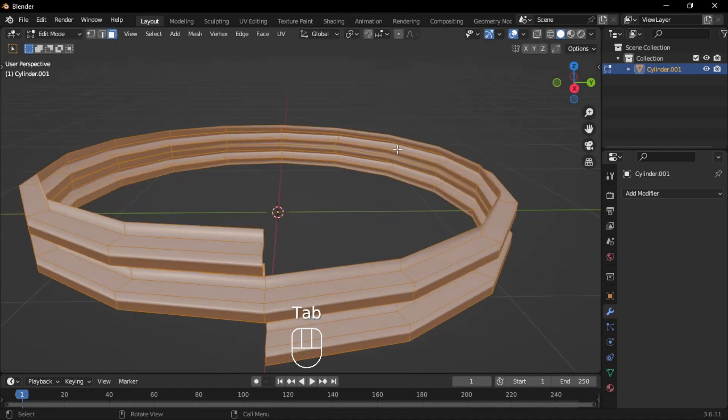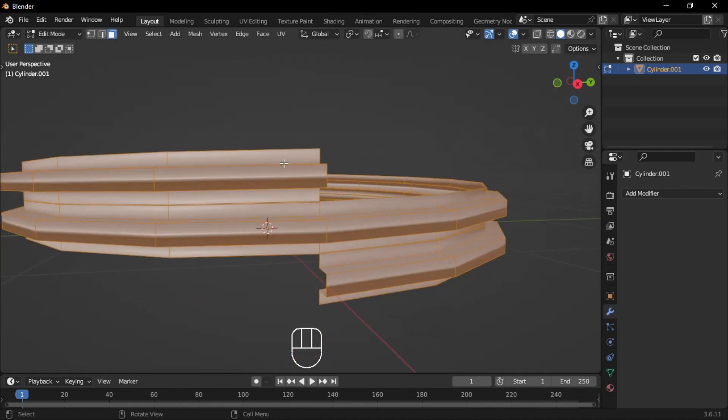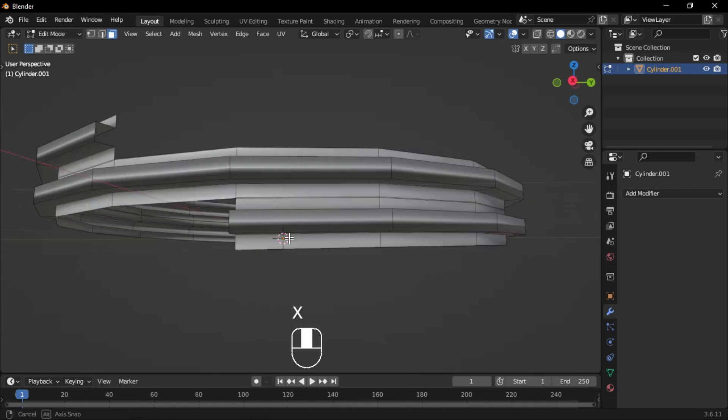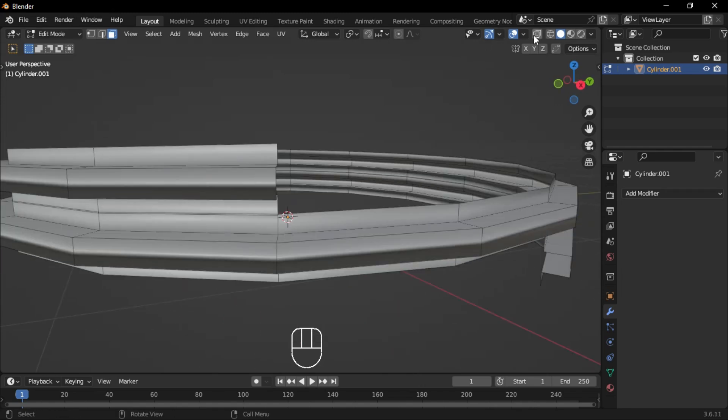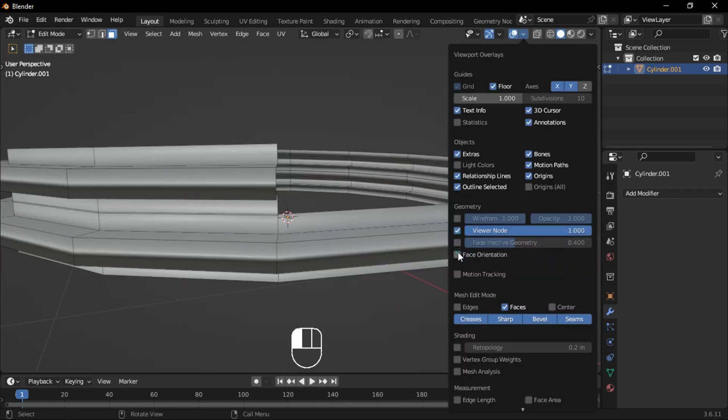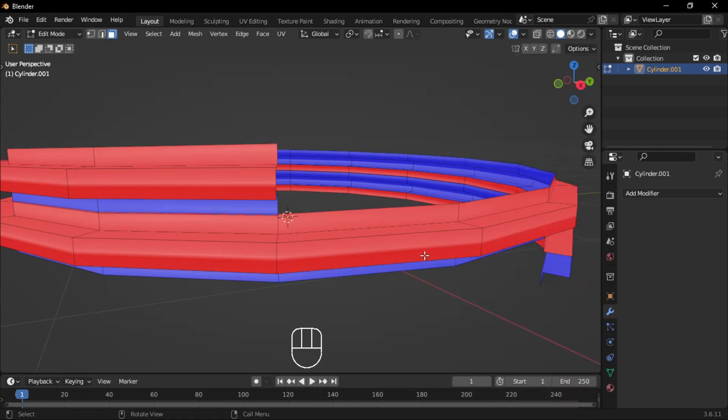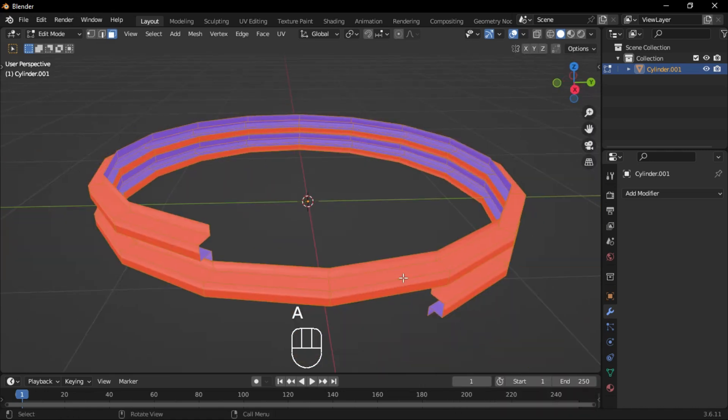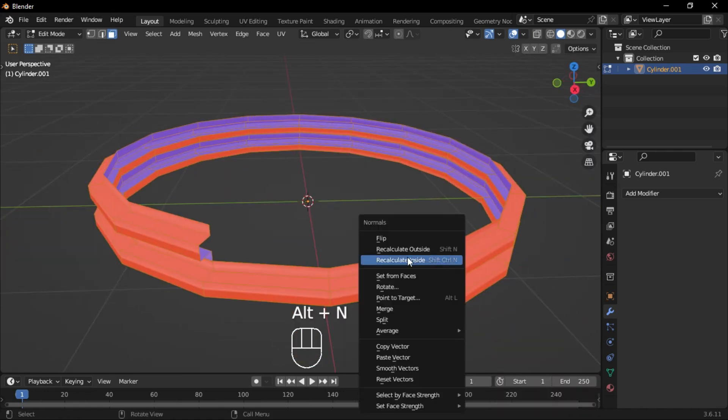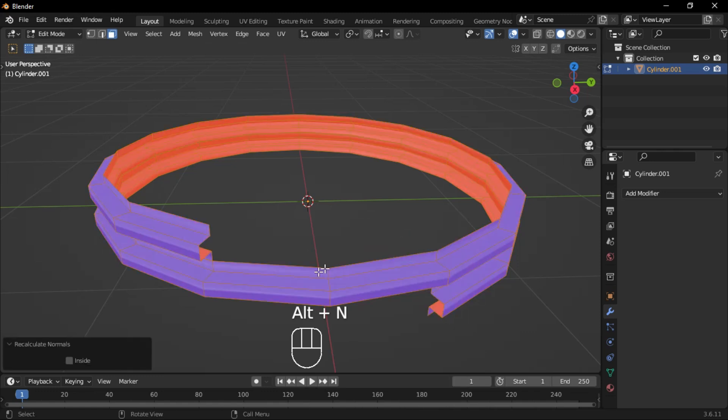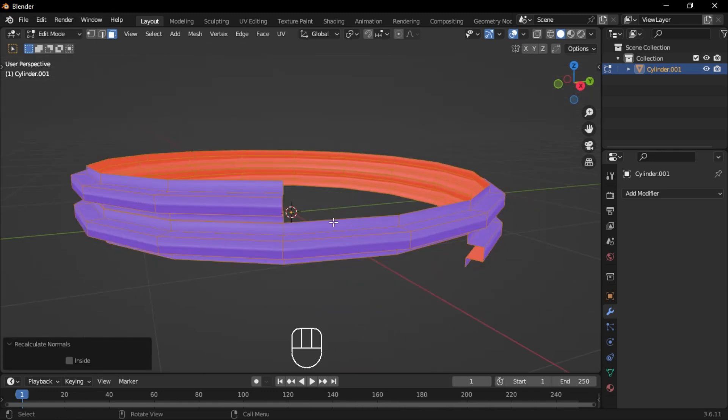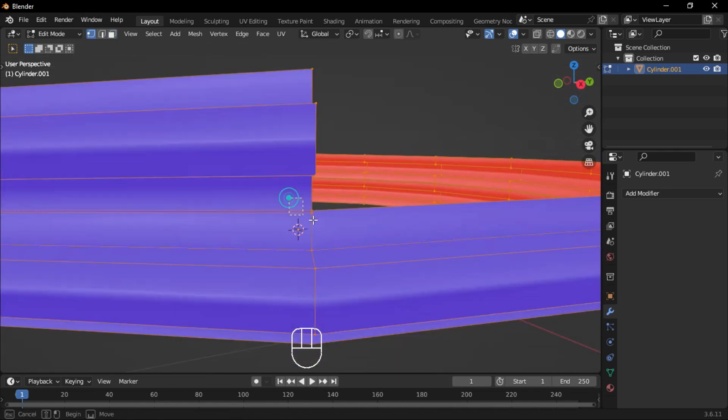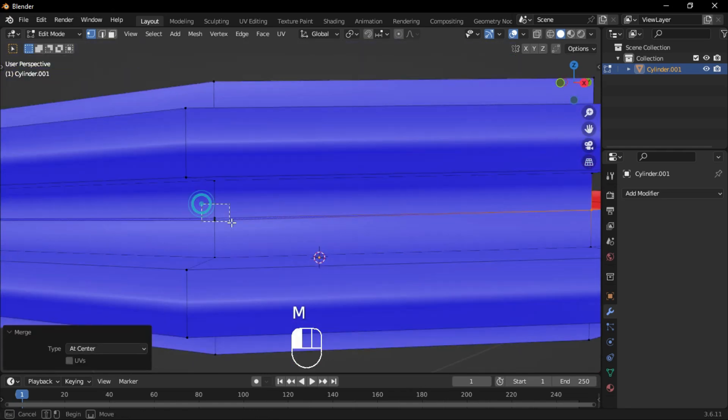In Face Select mode, select the two front faces and delete them. Open the viewport overlays and enable Face Orientation to check if the normals are correct. If they are flipped, select all faces, press Alt-N, and choose Recalculate Outside to fix them. Select the outer edges and merge them.